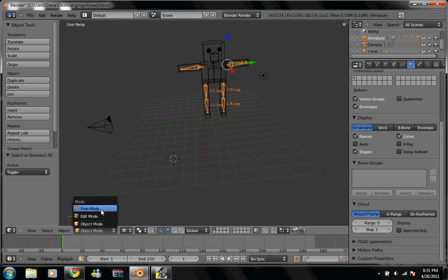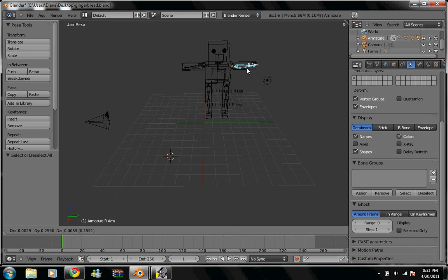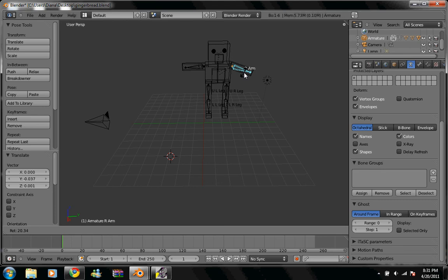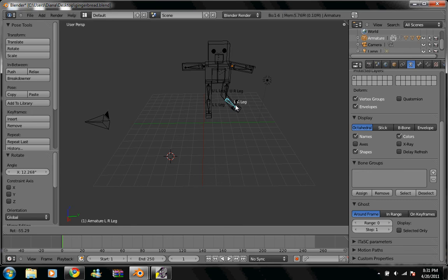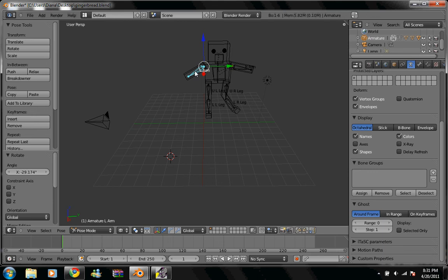And now, we can move our robot arm around, like hitting R and rotate it. Or moving the leg, G, R, G, and there you go. That's how you add armatures to your robot. Have a good one.